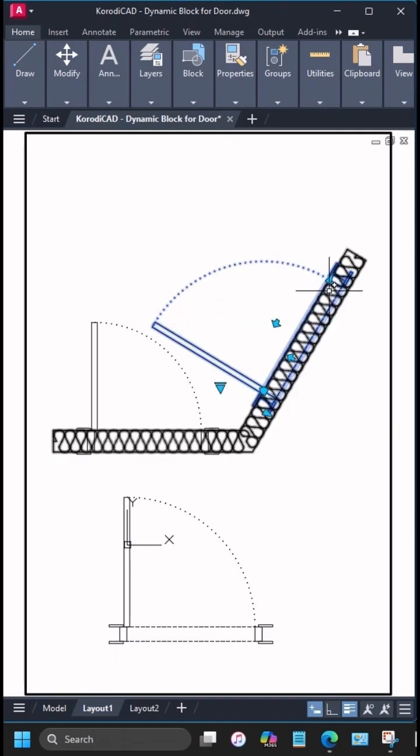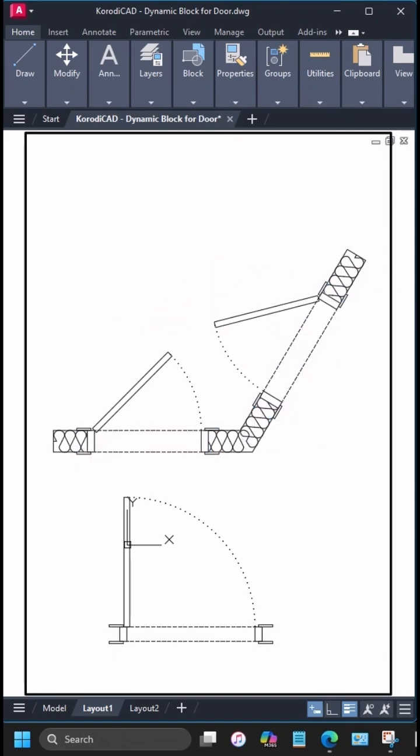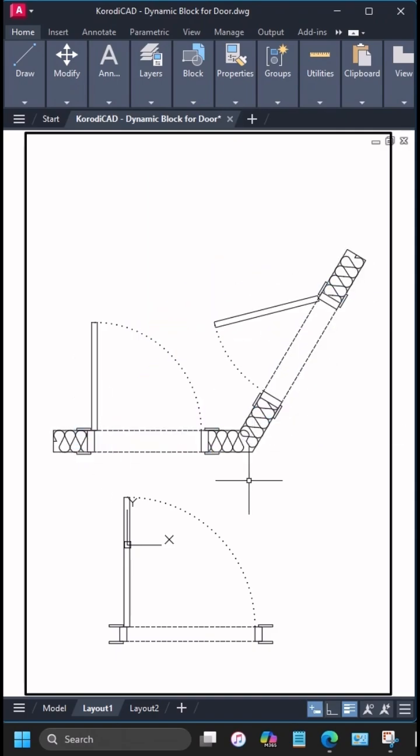And that's it, the block is ready. Super flexible, super quick to use in floor plans. Thanks for watching.